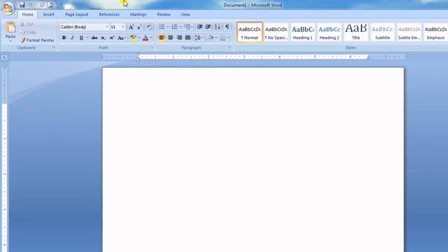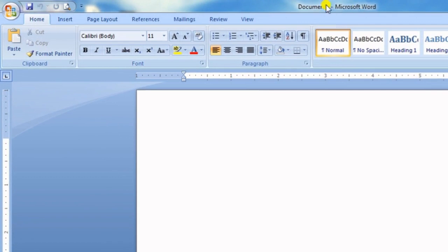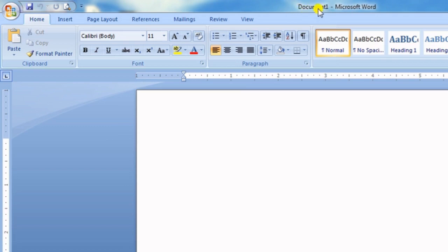At the top you can see this section — this is called the title bar. Here we see the name of the window. By default it's 'Document 1', and whenever you save a file, the name you save it with will appear here.